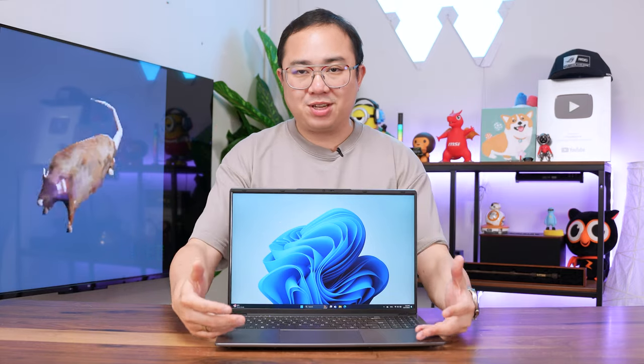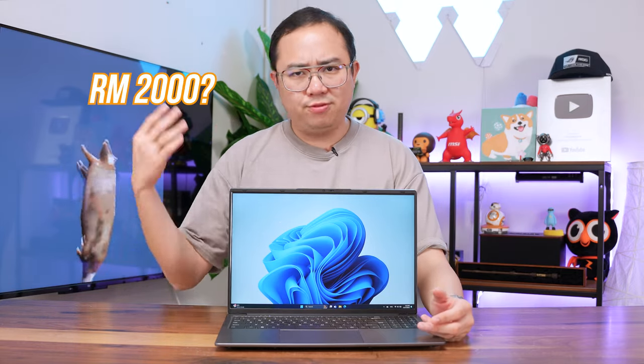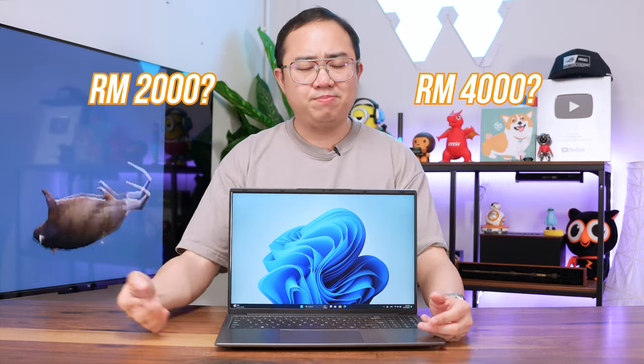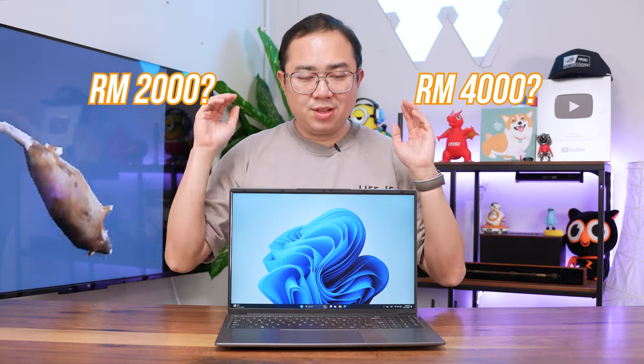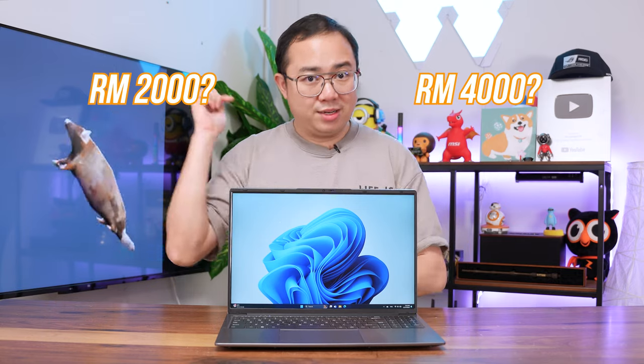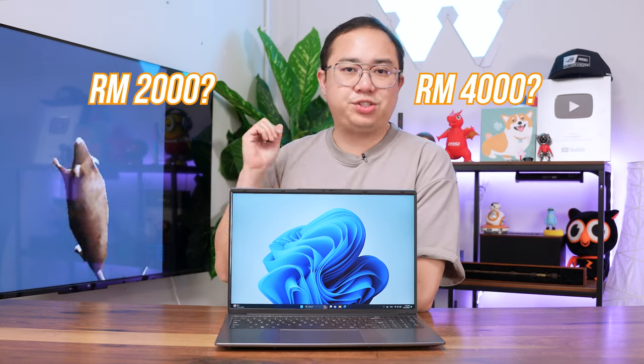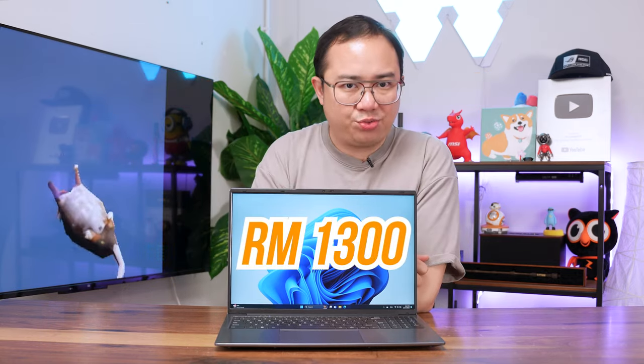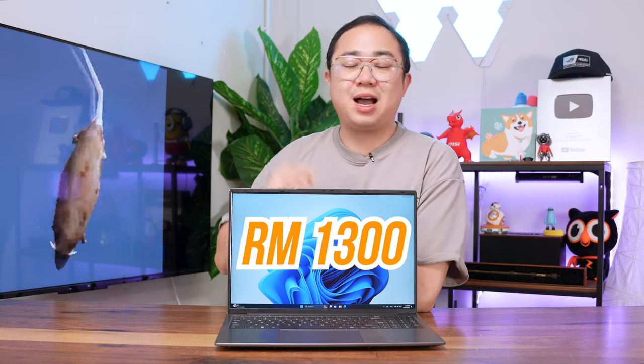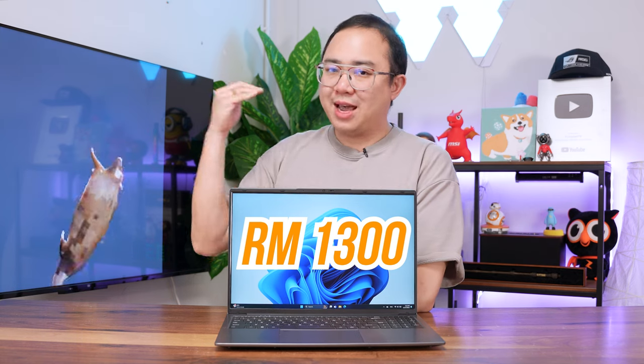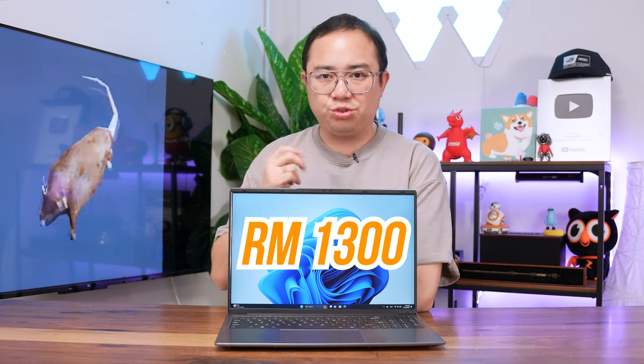How much do you think this laptop costs? RM2,000? RM4,000? Well, guess what? This 16-inch laptop here costs just RM1,300, which I got from a Shopee sale two months ago.